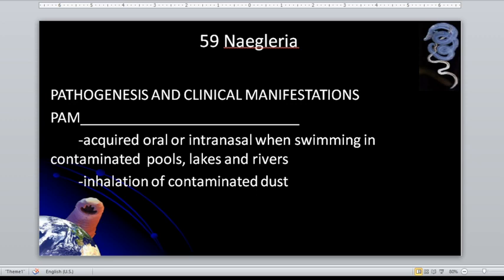Water containing Naegleria fowleri enters the nose. How does it migrate to the central nervous system or the brain? Through the olfactory nerve. You can only be infected when contaminated water enters your nose and penetrates your nasal mucosa. It then uses the olfactory nerve to infect the brain. You cannot be infected if you simply ingest the parasite.